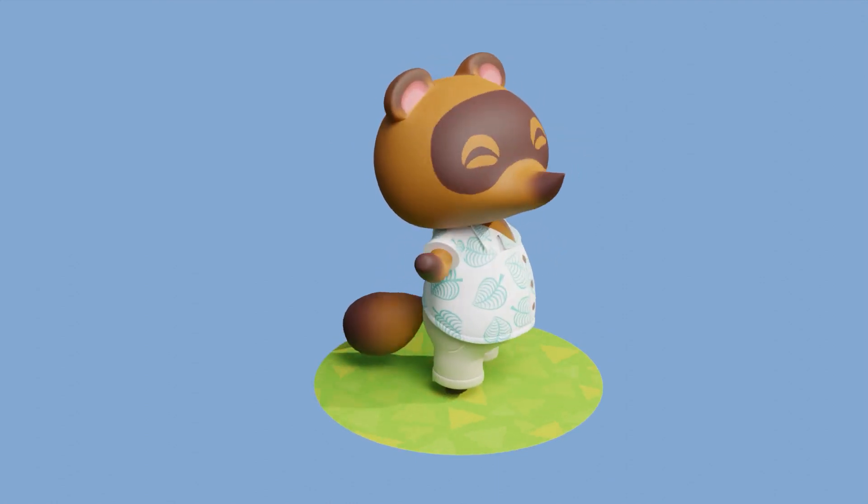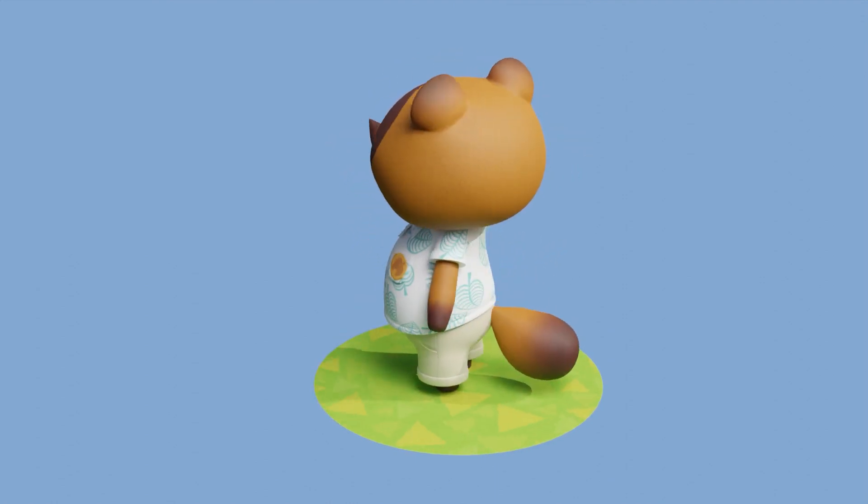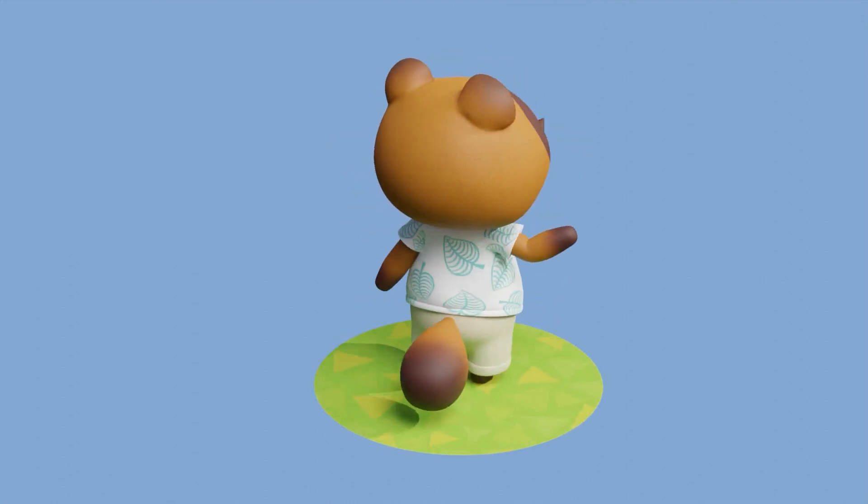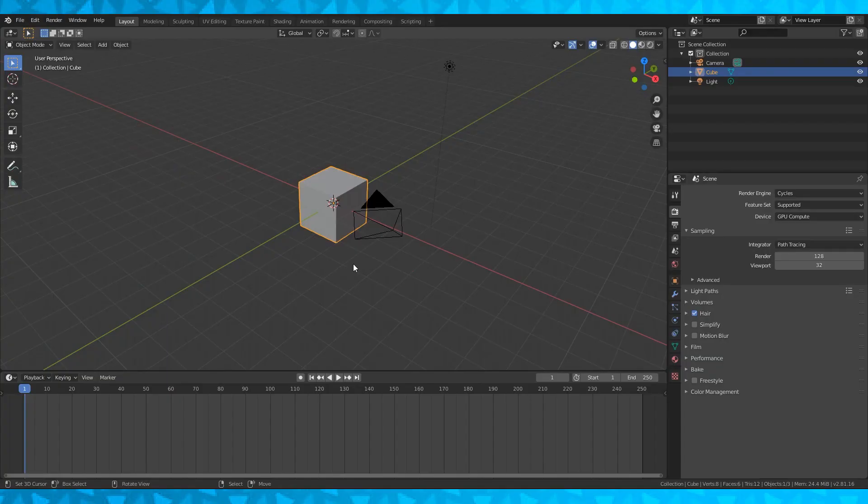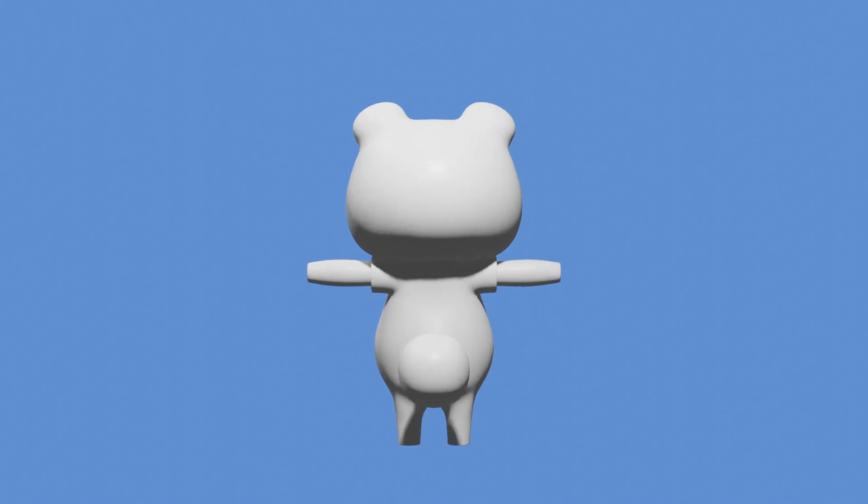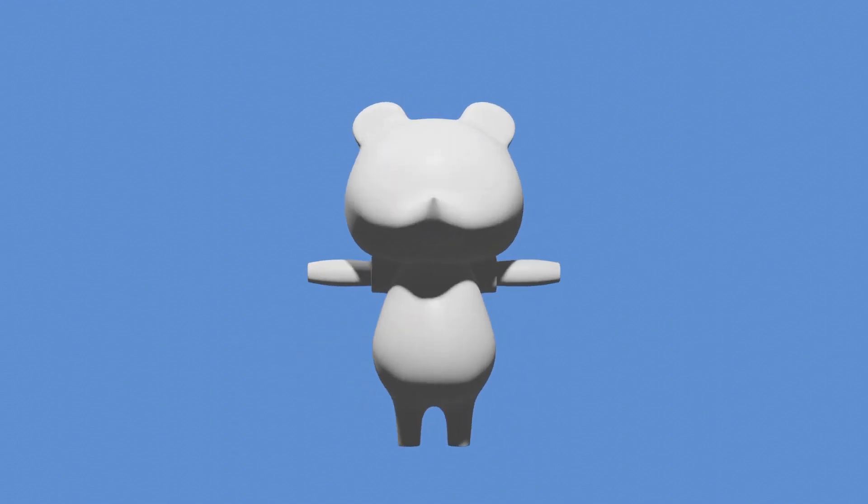I can't promise anything, but I will guarantee we will at least make a solid attempt. So today we're gonna turn the default cube into creepy play-doh Tom Nook. Alright, let's get started.